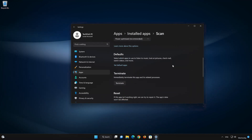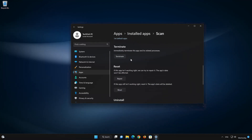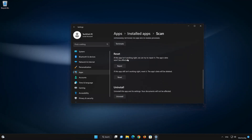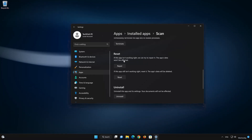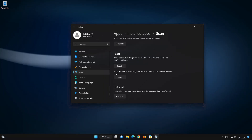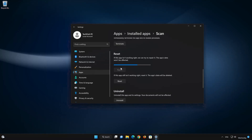Look for the Reset section. If your Windows Scan app isn't working right, you can try to repair it. The Windows Scan app data won't be affected. Now press Repair.